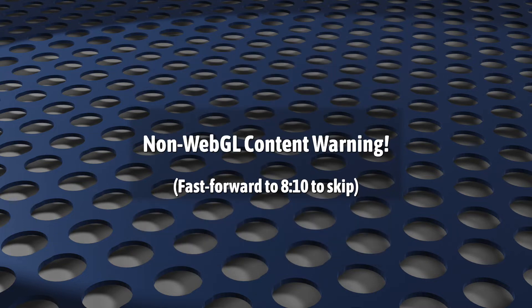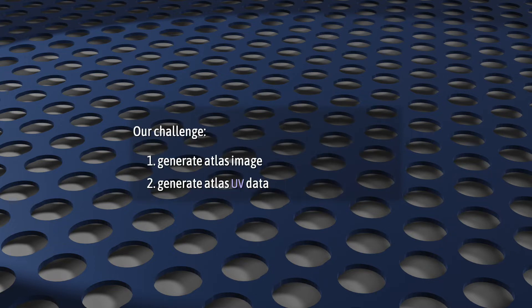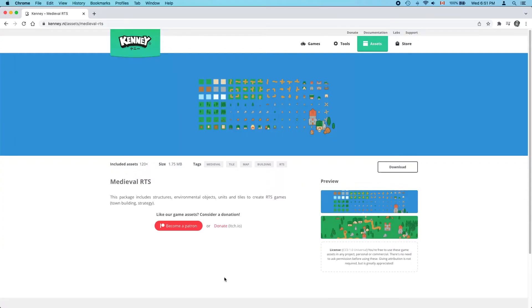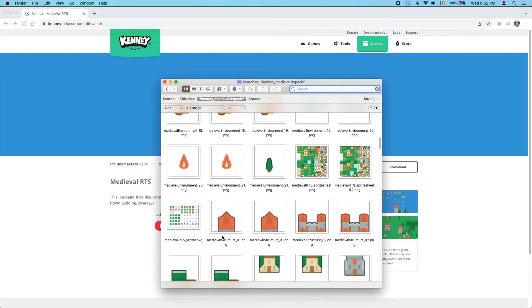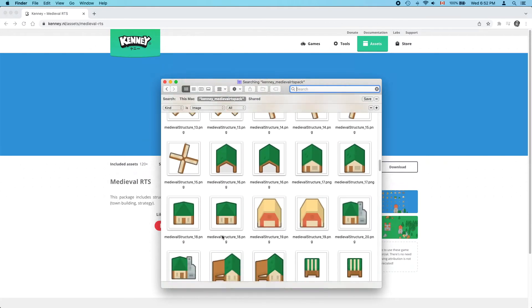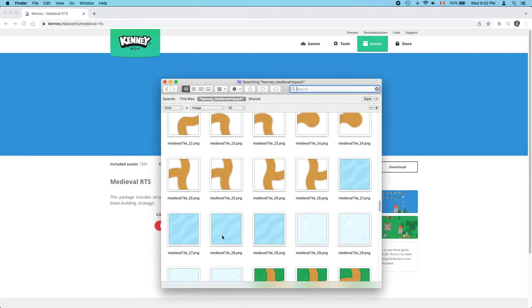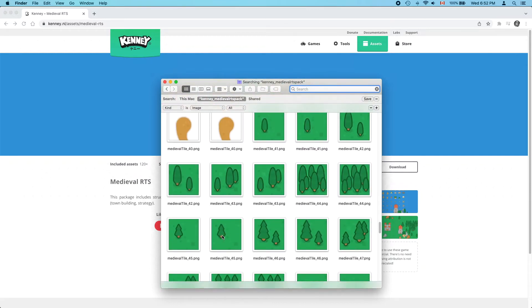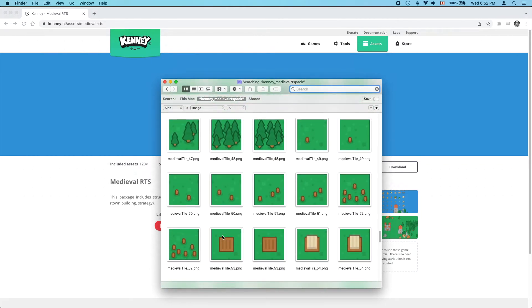So let's make one now. This has nothing to do with WebGL, and if you don't care about this part, you can skip ahead. Your challenge is twofold: produce the atlas image itself, and produce the data of the corresponding UV coordinates for each texture in the atlas. Here are the images I'll be using — I found these on kenney.nl, I'll put a link in the description. Free to use, even for commercial use, no registration, no strings attached, not even attribution. Please just go check them out.